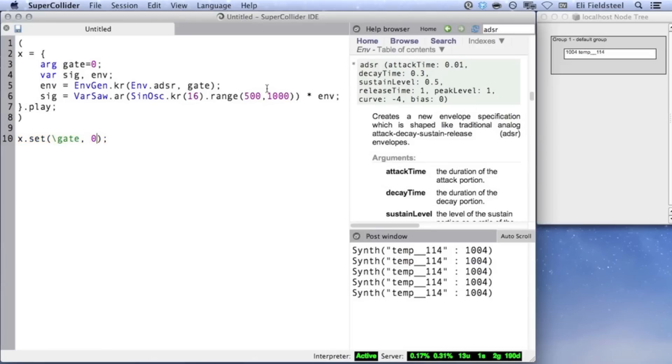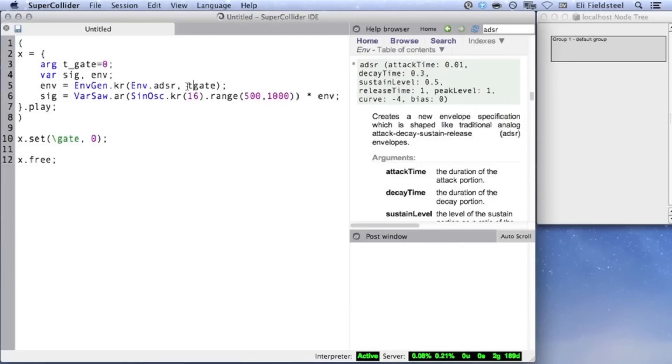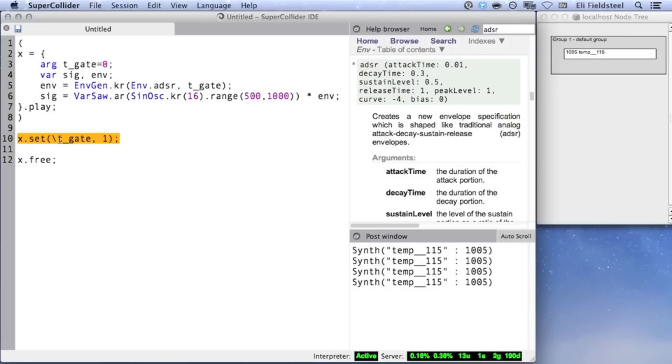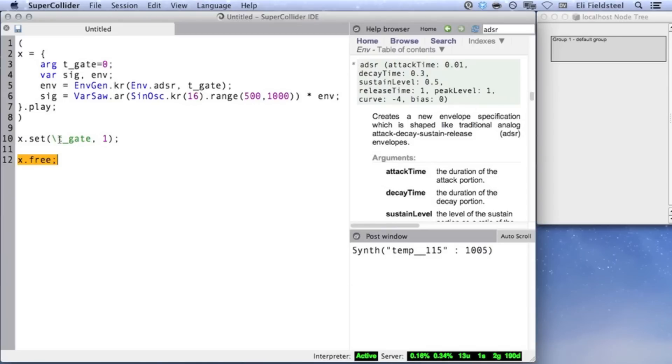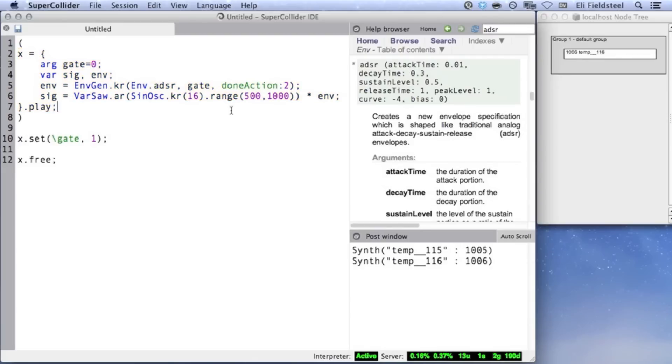Notice that it makes less sense to use a T underscore argument for a gate when dealing with a sustainable envelope. If we were to use a trigger argument, then as soon as the envelope is triggered, T gate will almost immediately return to zero, which will trigger the release phase of the ADSR envelope. So, with T underscore gate and an ADSR envelope, there's actually no way to sustain the sound. Therefore, it's better to use a normal gate argument for sustaining envelopes. And, of course, if we use doneAction 2, then the synth will be removed after the envelope finishes.